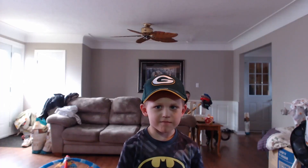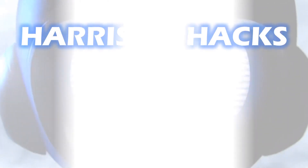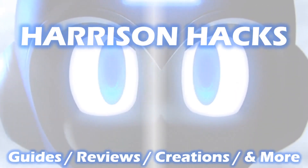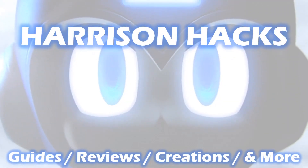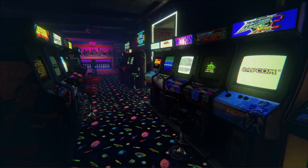Welcome to Harrison Hacks. Welcome back to Harrison Hacks. In today's video I'm going to show you how to stretch your MAME games full screen. It's very easy to do — one simple setting within MAME.